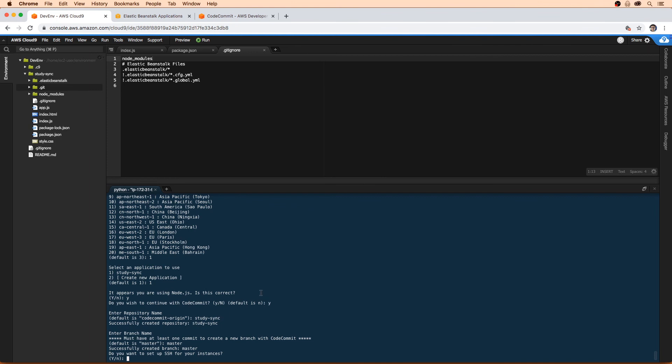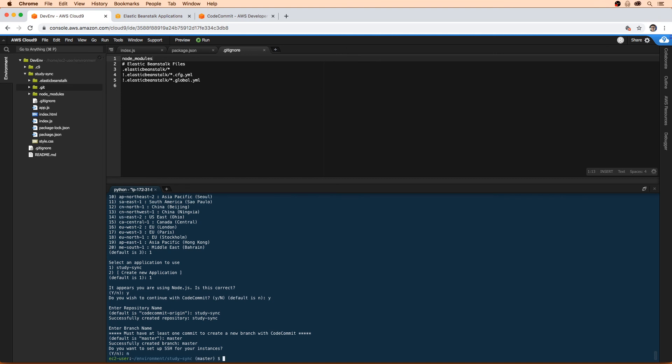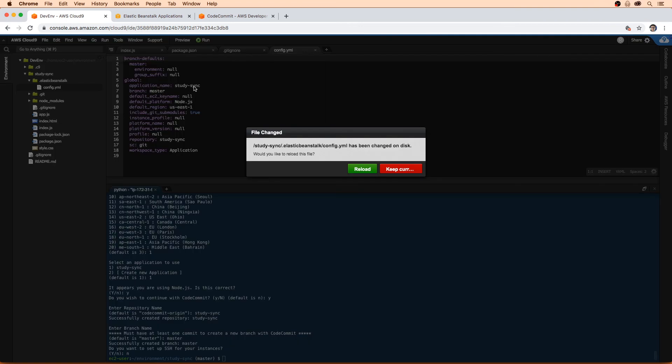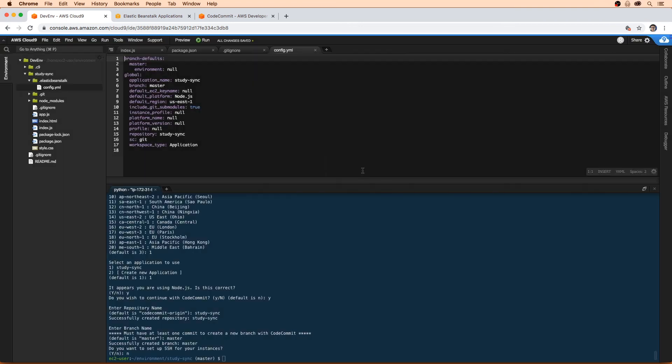It's going to ask us if we want to set up SSH access. I'm going to say no, we do not need that. Now we've initialized our project. Notice that it's created a new folder called .elasticbeanstalk. The period means that it's a hidden folder. We're going to go and open up this config.yaml file. These are some of the options we chose when setting up the eb init.